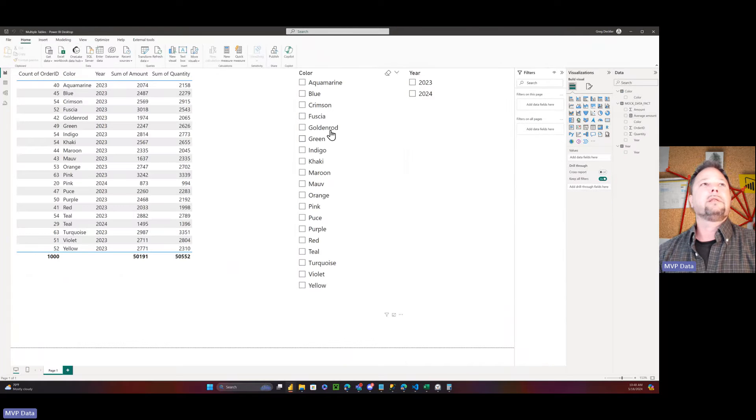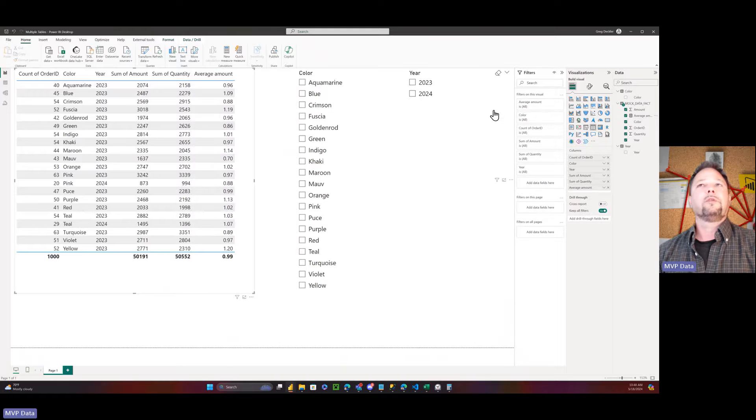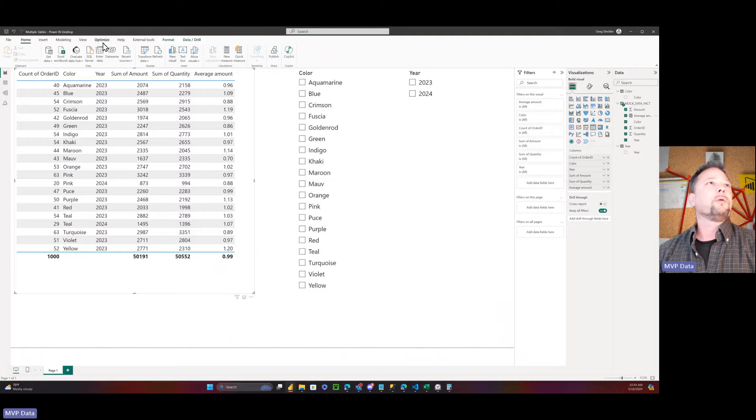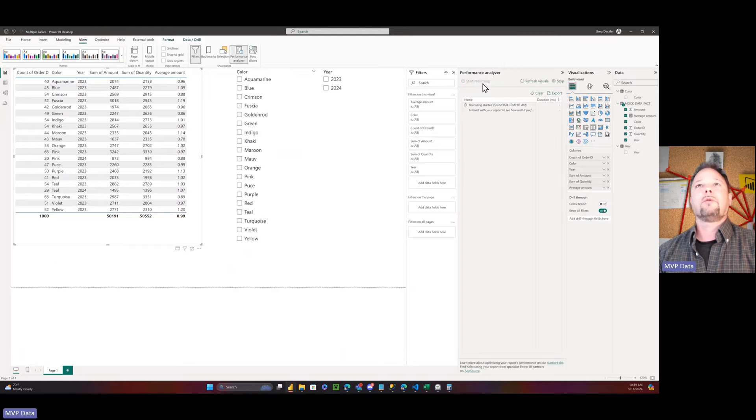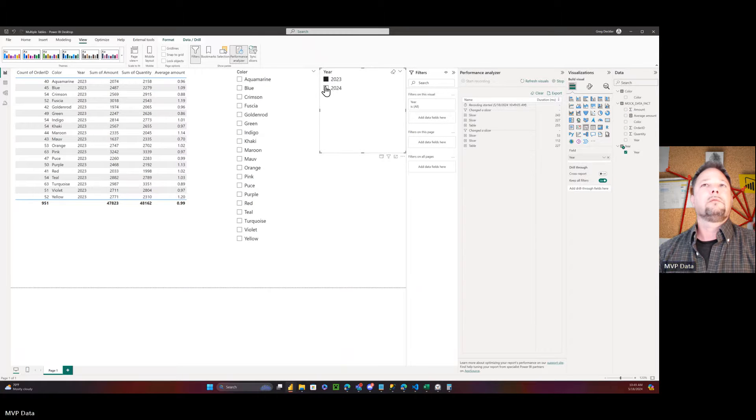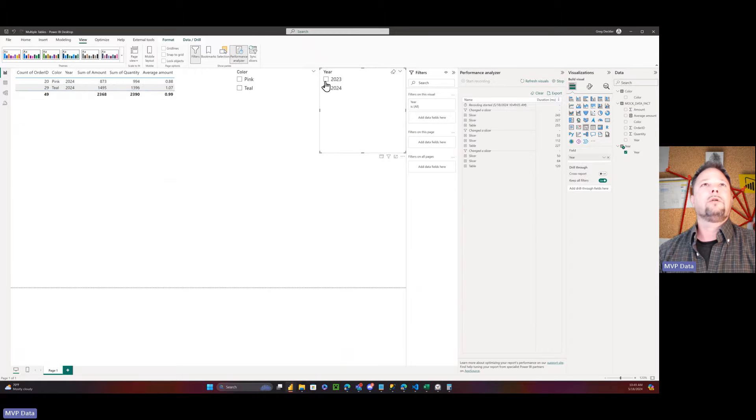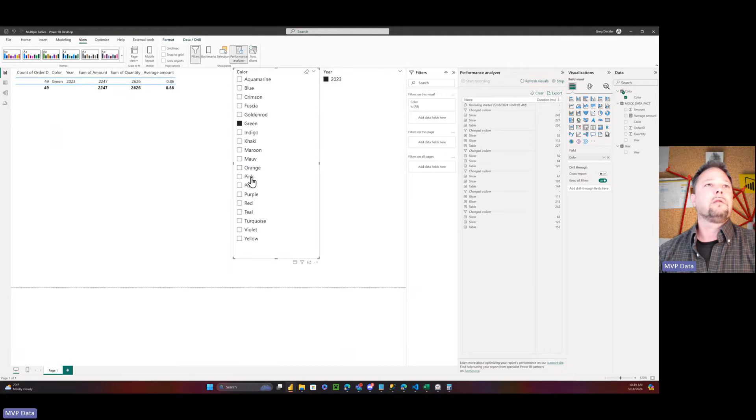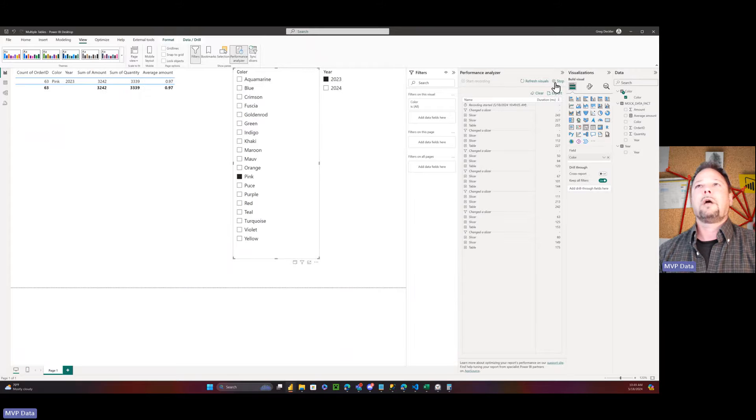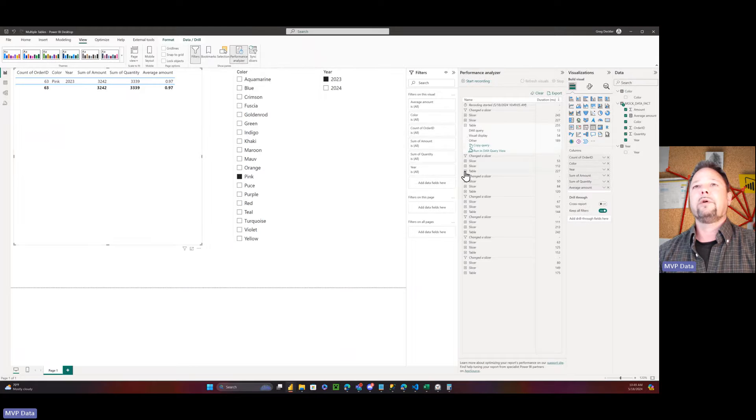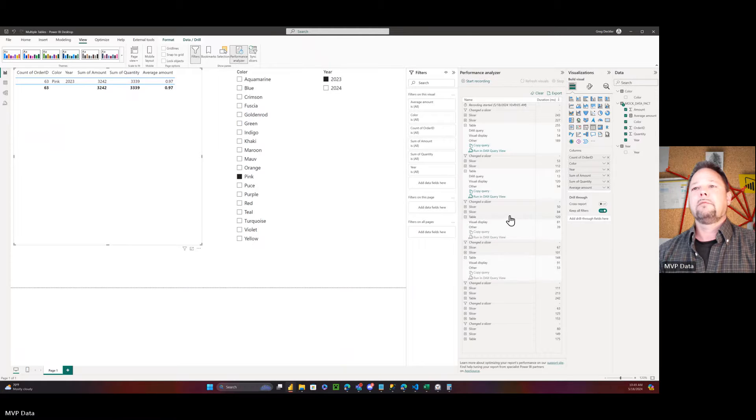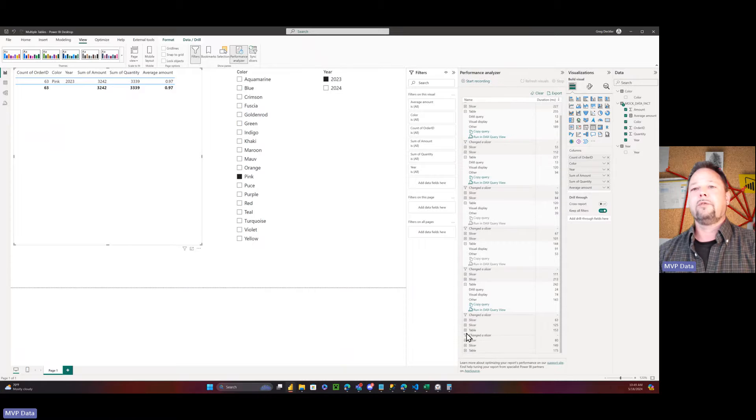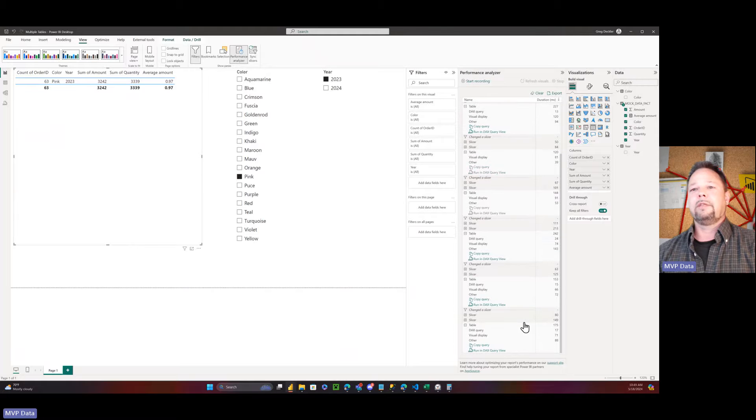Let's go do that in the multiple tables. We've got to add this on to our average amount here. And we're going to load up Performance Analyzer. Start recording. 2024, 2023, 2024, 2023, blue, green, and pink. Stop recording. So let's see here. 13 seconds for DAX query. 13 seconds for DAX query. No DAX query. No DAX query. 24 seconds for DAX query. 15 seconds. 17 seconds.